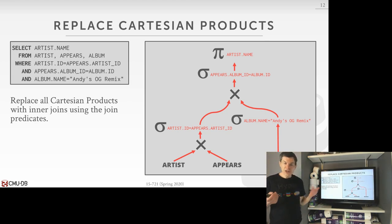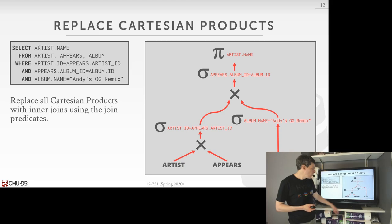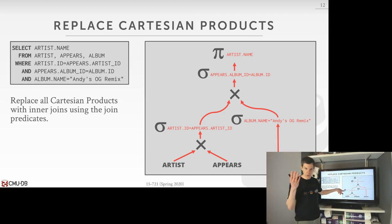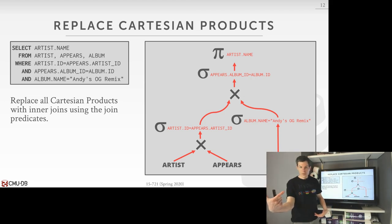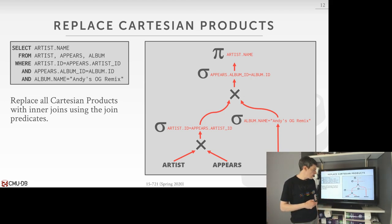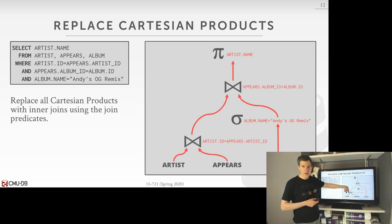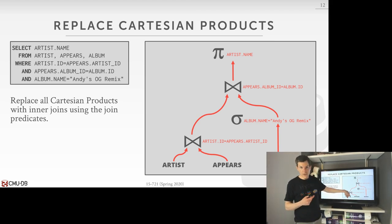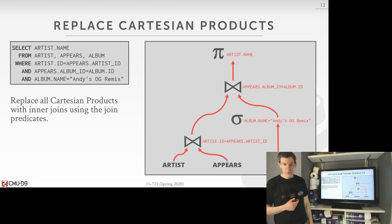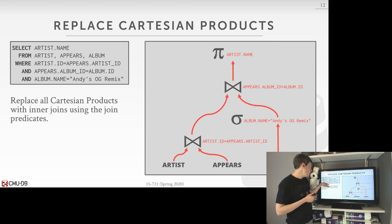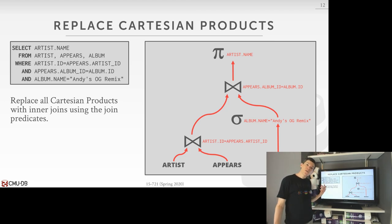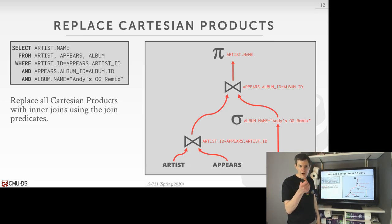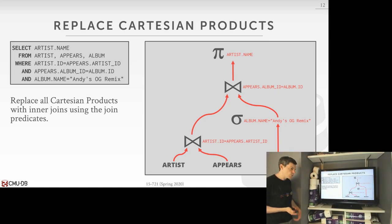Now we want to replace all the Cartesian products in the query plan with inner joins. This is pretty simple: we identify that we have a Cartesian product and right above it is a filter that takes the output of the Cartesian product from the left and right tables and combines them with an equality match. We can replace those Cartesian products with a join operator specifying the join clause — and we can do this regardless of whether we're using old-style SQL where the join is in the where clause, or modern SQL with the JOIN ON syntax.